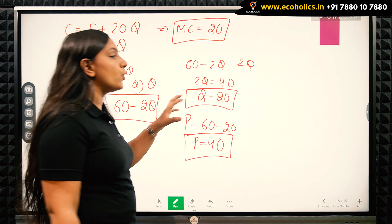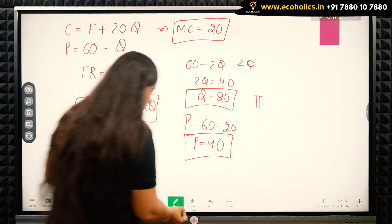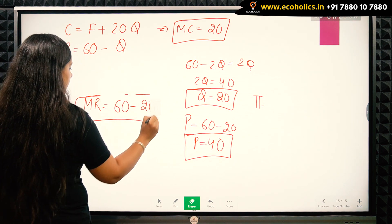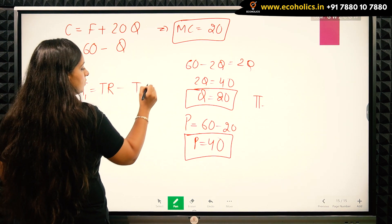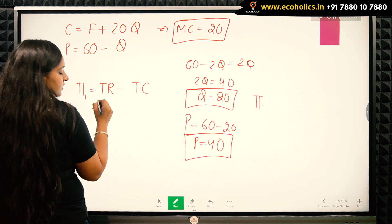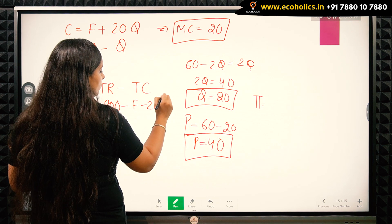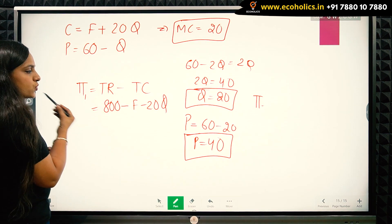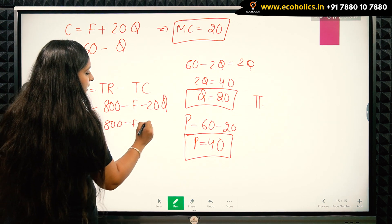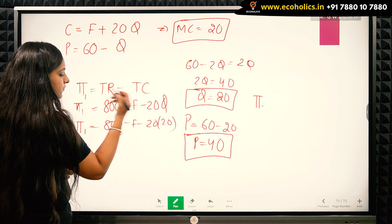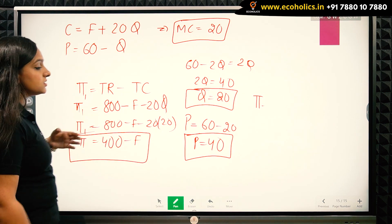Now I need to find the maximized profit. Profit equals total revenue minus total cost. Total revenue is price times quantity = 40 × 20 = 800. Total cost is F + 20q = F + 20(20) = F + 400. So profit = 800 − (F + 400) = 800 − 400 − F = 400 − F. This is the maximized profit of the monopolist.